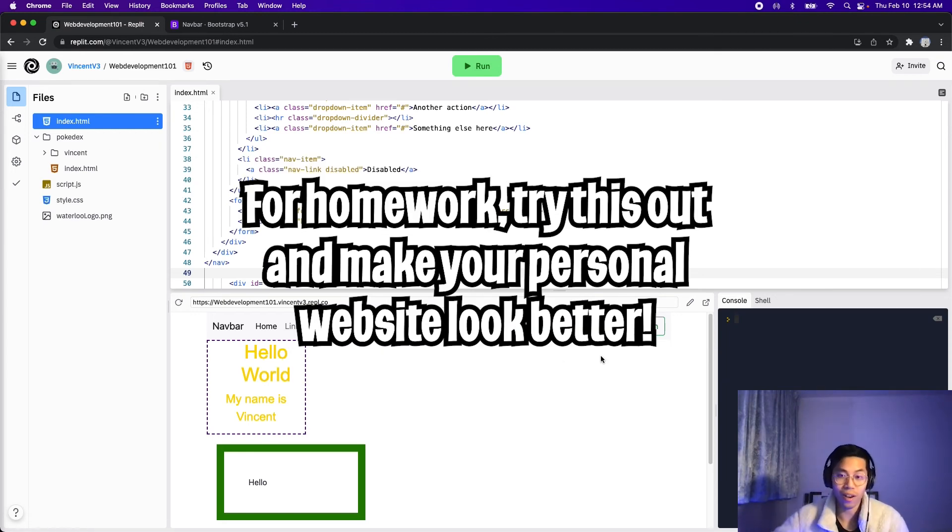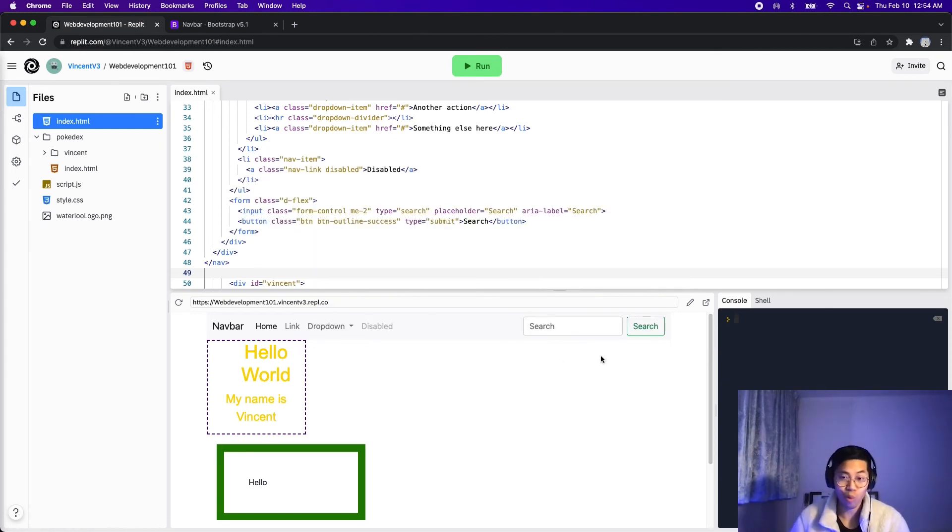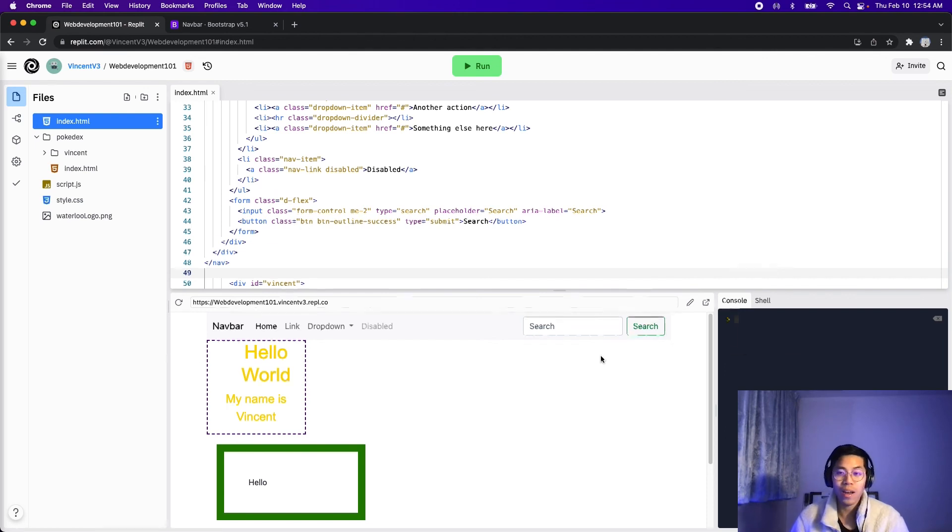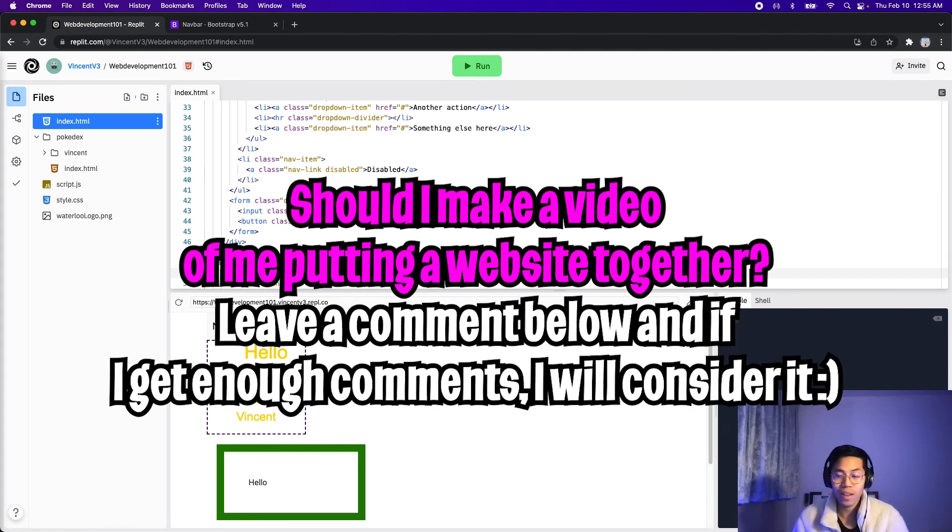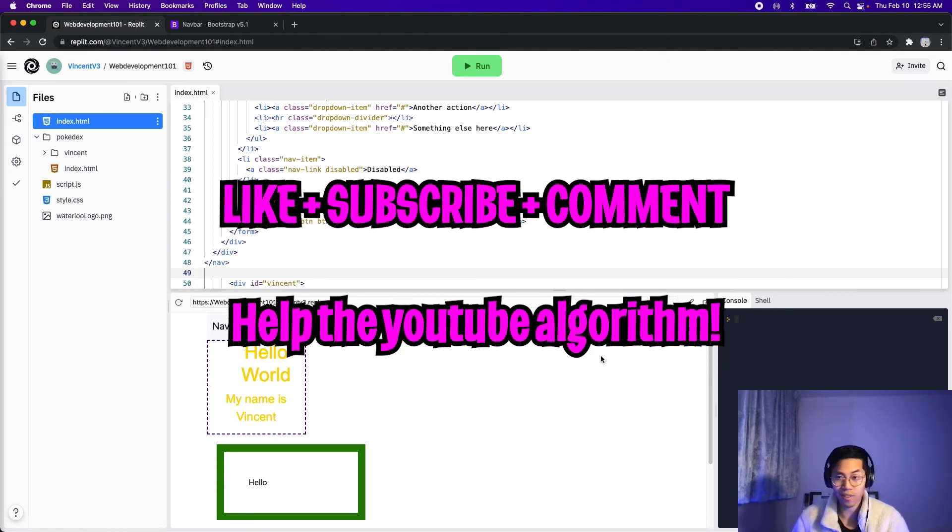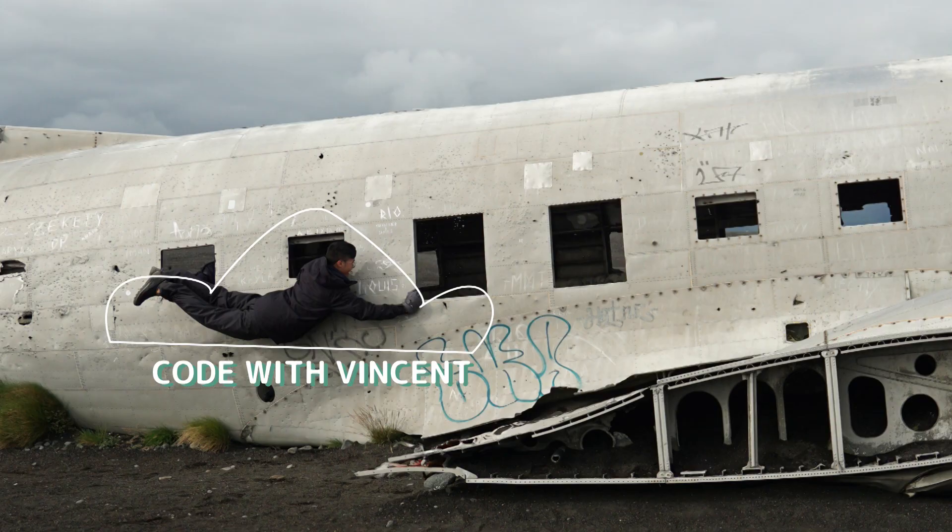Hopefully, this will save you a lot of time. Thanks for watching. I hope you learned something new. If you guys want a video of me building a website from scratch, let me know in the comments below. And based on the interest, I'll see whether I should make a video on that. Anyways, make sure to like, subscribe, and comment. And I'll see you in the next video.